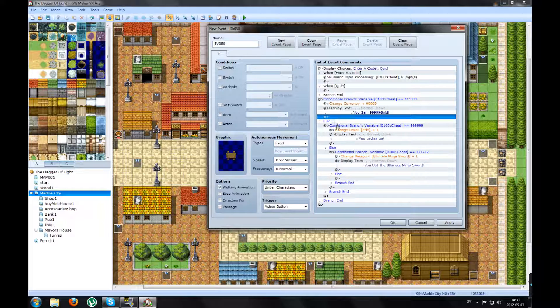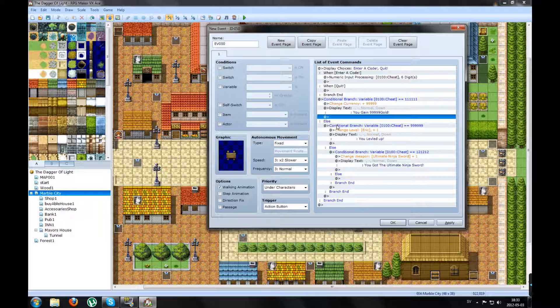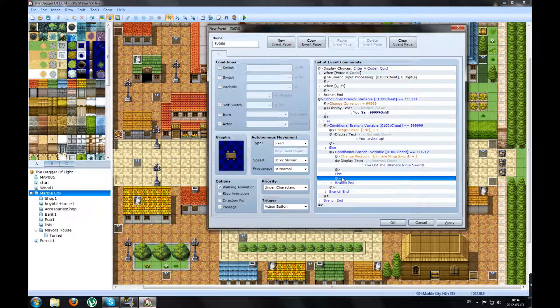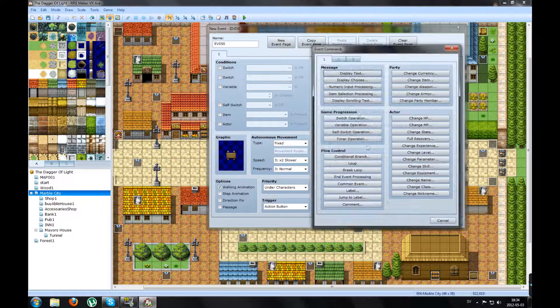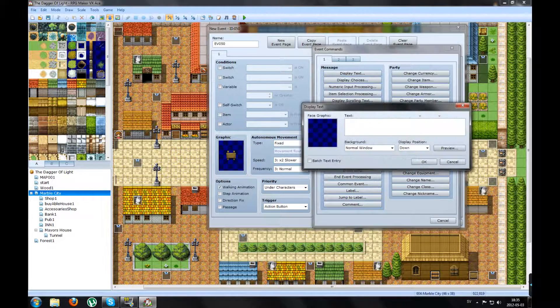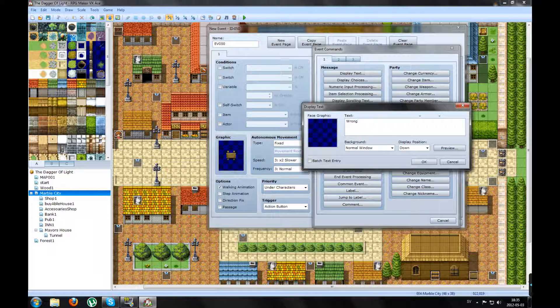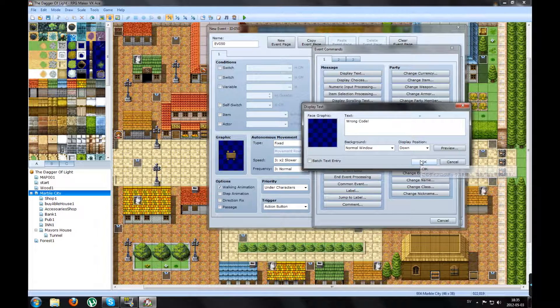Because you want to, yeah by the way, on the last else you made, you will make a text that says Wrong Code. Press OK.